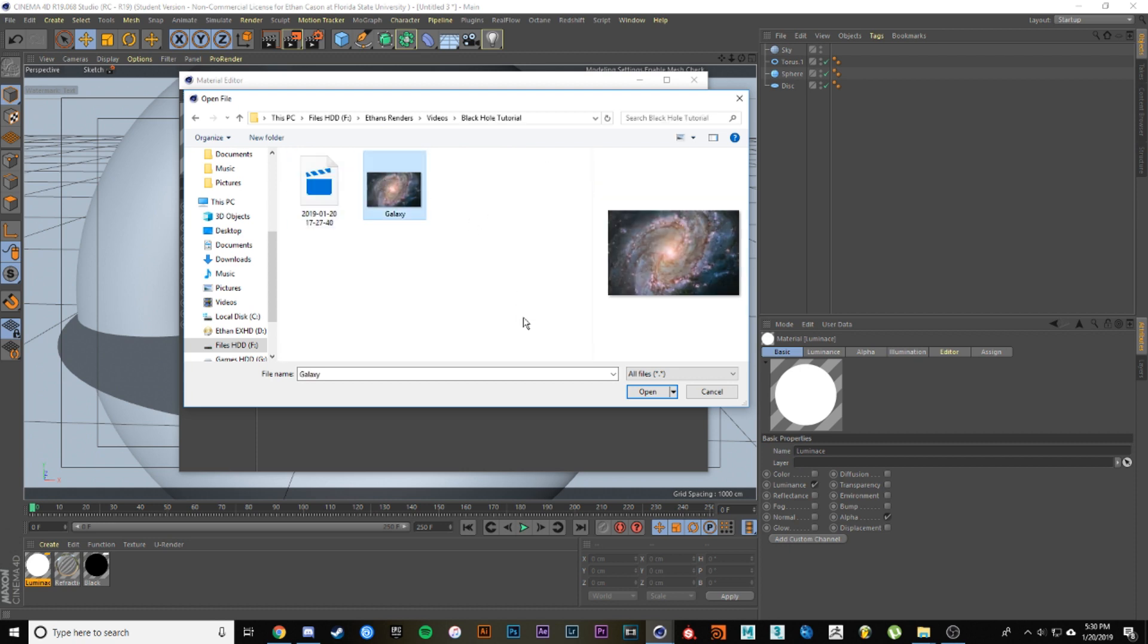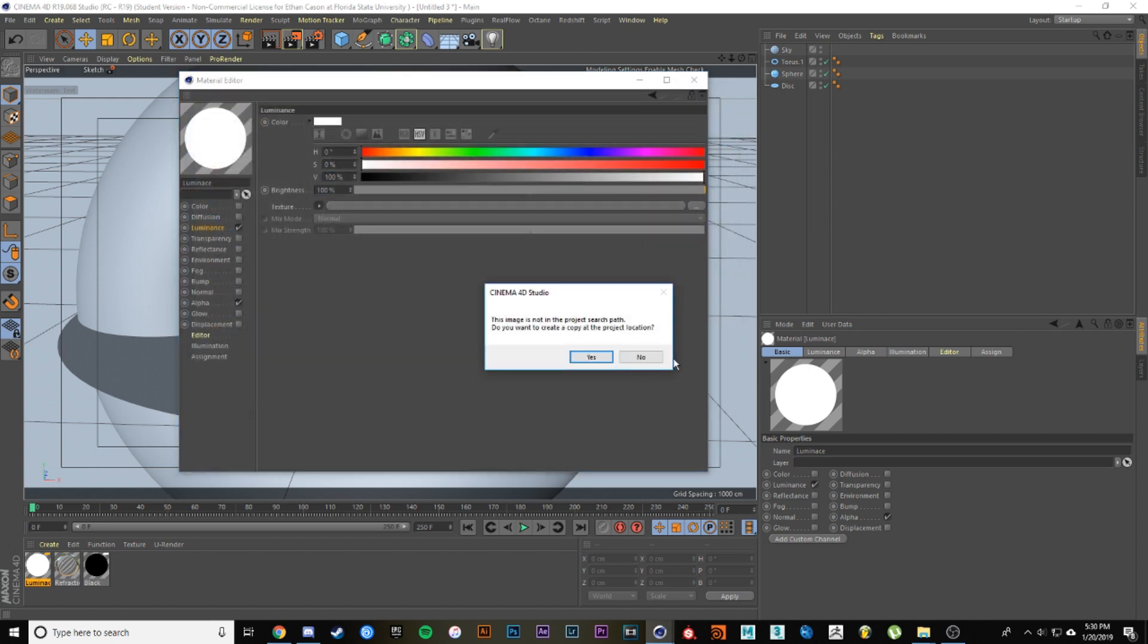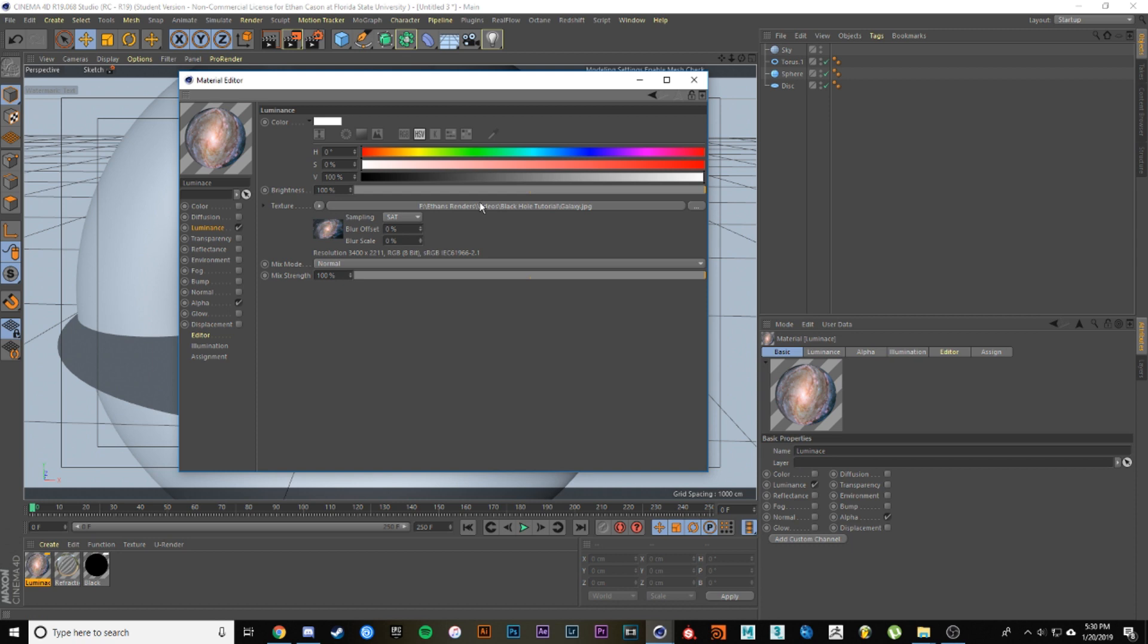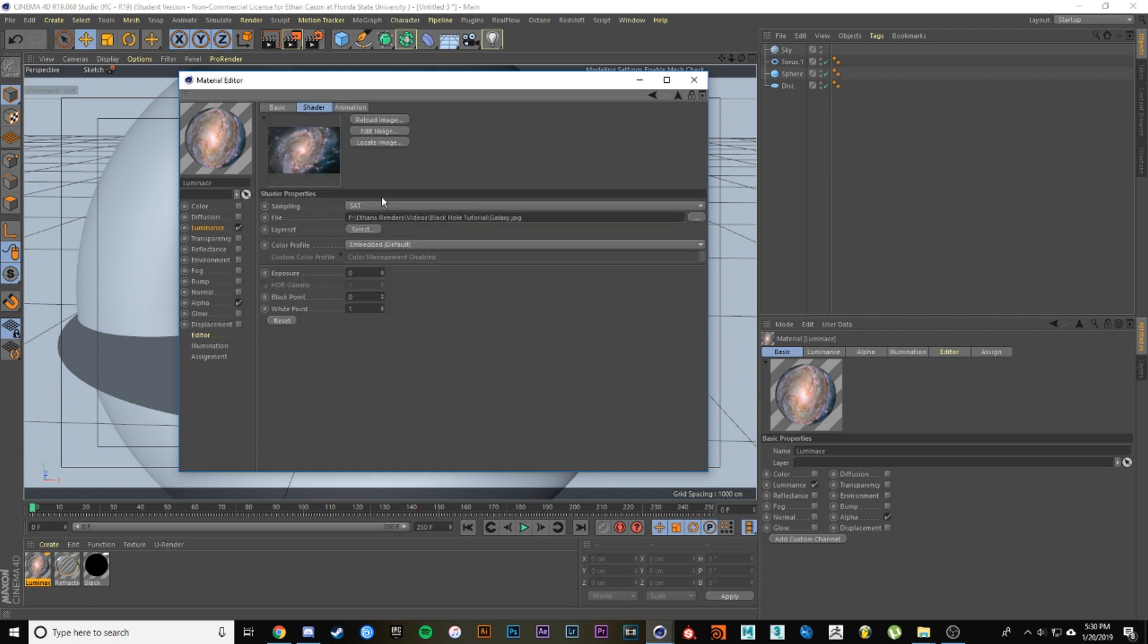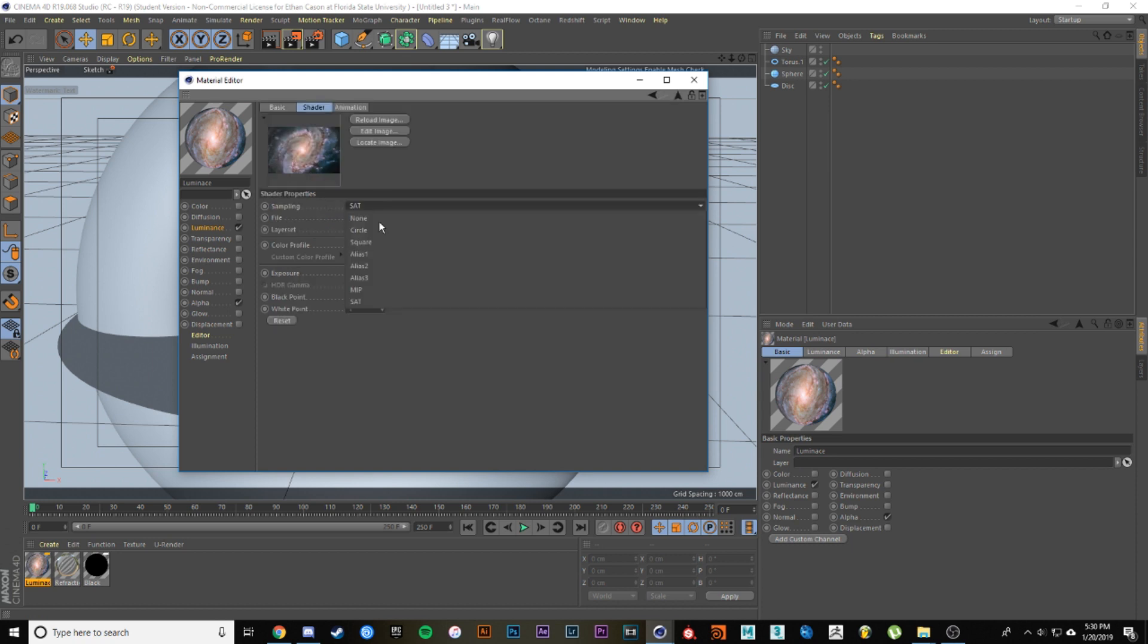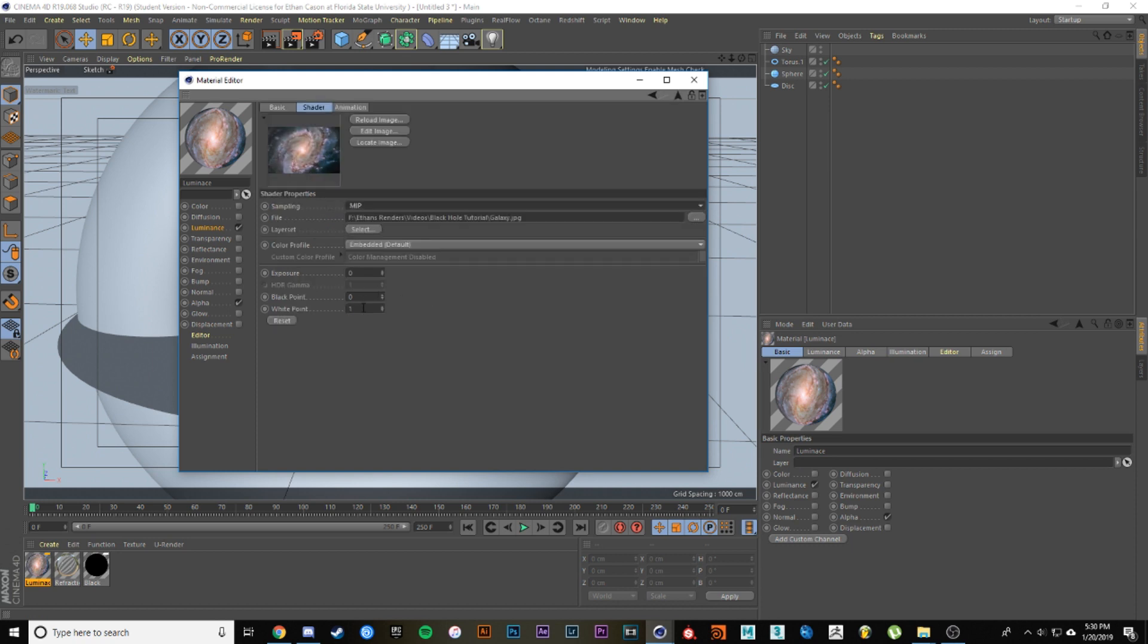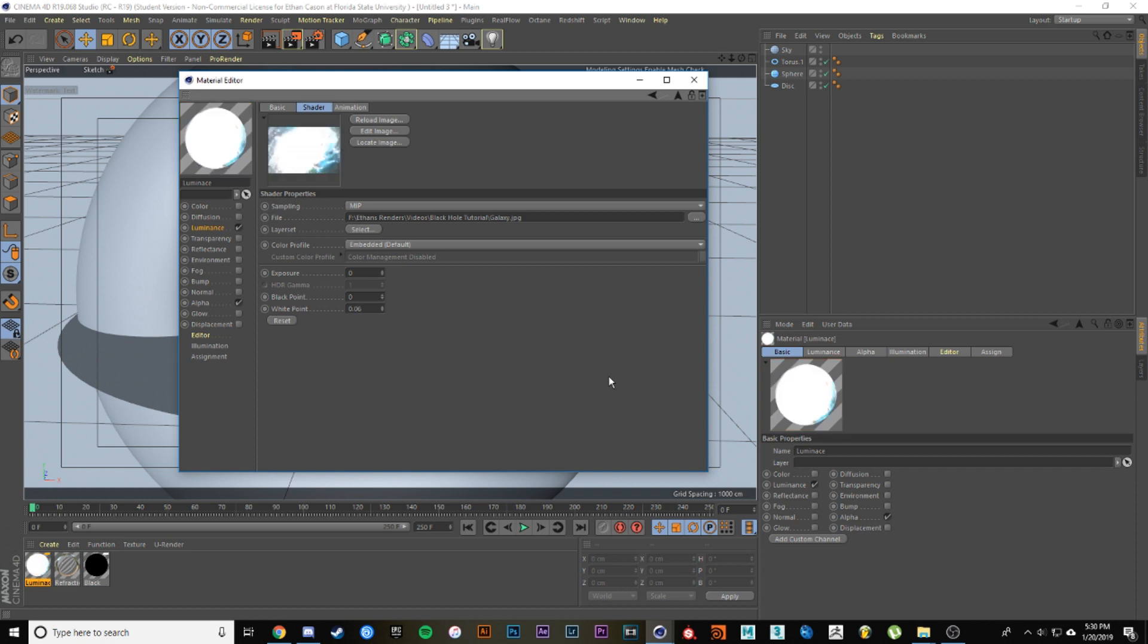Let's open that. Let's go into this picture, change the sampling to MIP, and then change this white point to 0.06. This will give us a super bright image which will give us the effect we want.